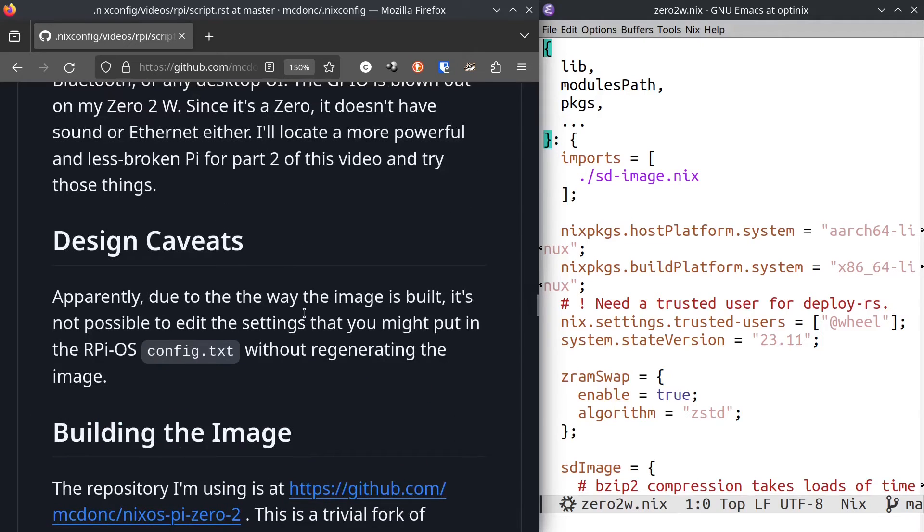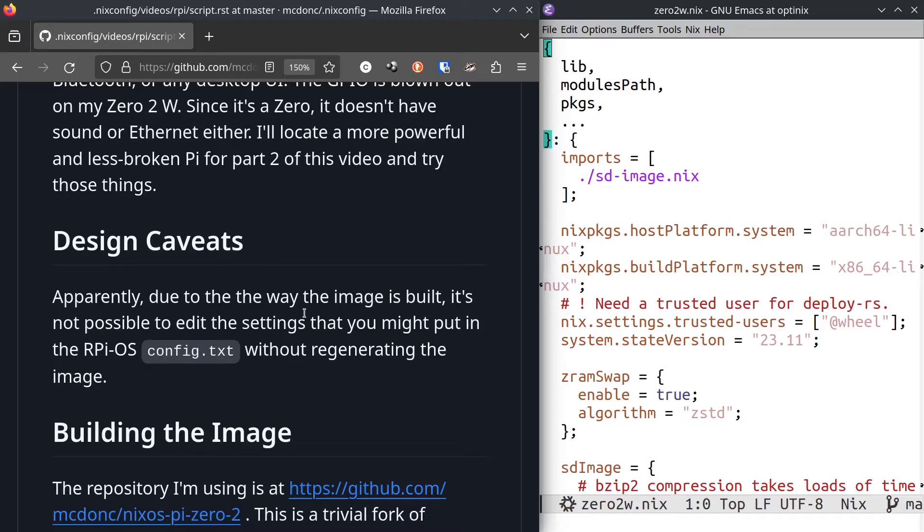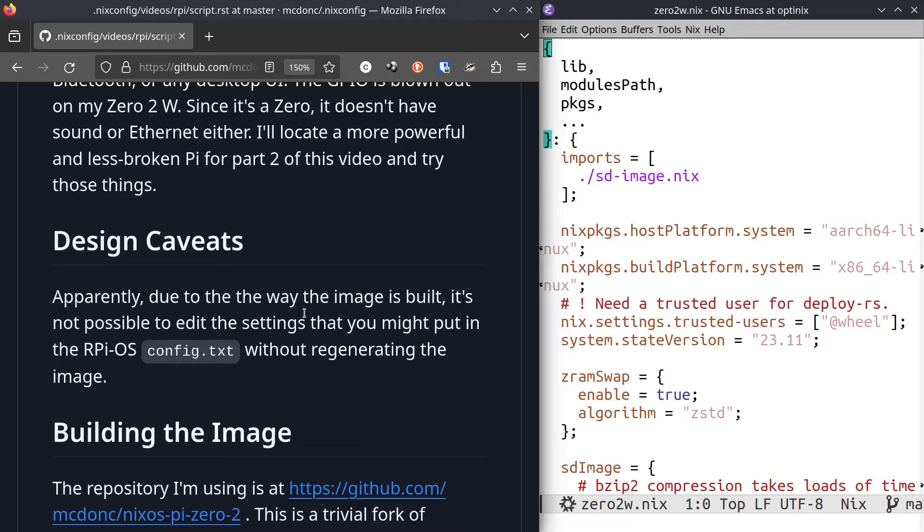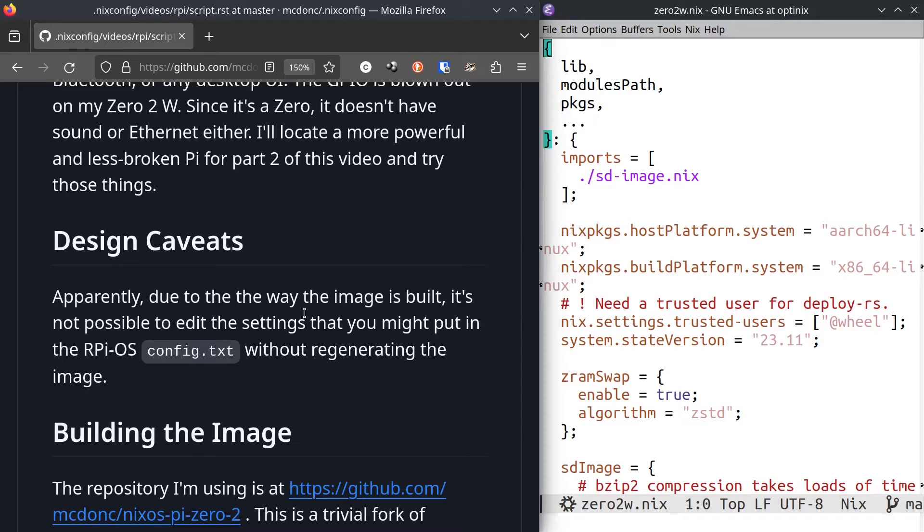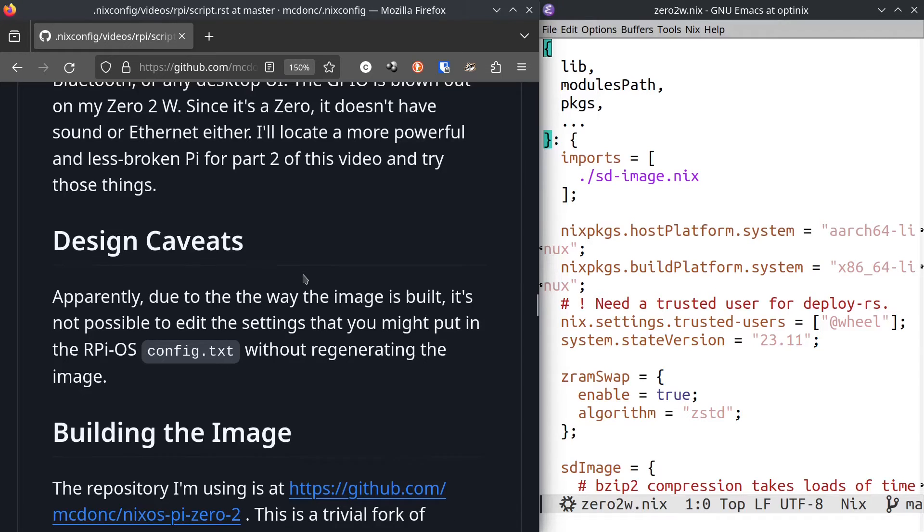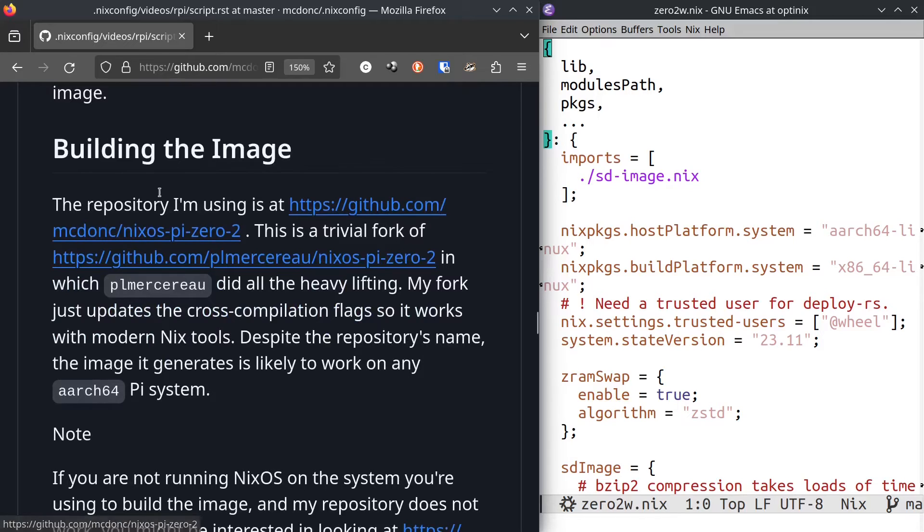One of the downsides of building an image this way is that usually you have a file called config.txt, where you can put some kind of like kernel flags that tell the kernel what video mode to wind up in and their Raspberry Pi specific memory configuration and stuff like that. And it's usually called config.txt. This image building regime does not let you edit the stuff that's in that config.txt after it's generated. You have to regenerate the image again.